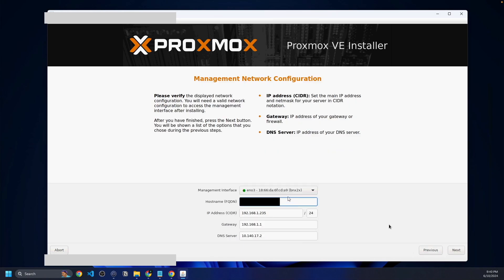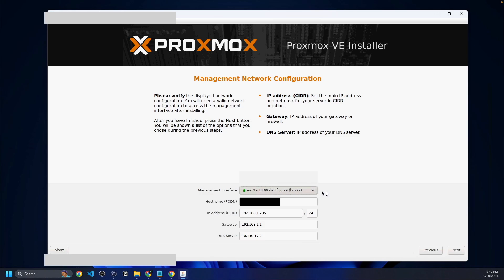Now we're going to click next and make sure our network interface is selected. In this case, I only have one NIC connected, which is going to be fine for the purposes of this video, but I would recommend you have two NICs that are link aggregated to get more redundancy and more speed to your server.